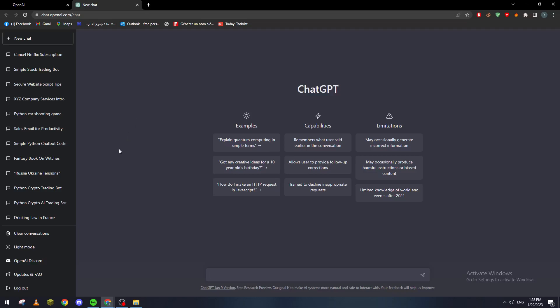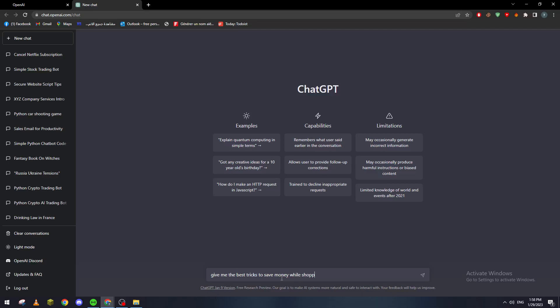Now as you can see here this is the chat and this way we can actually talk with the AI. So what I'm going to do is ask, for example, give me the best tricks to save money while shopping.